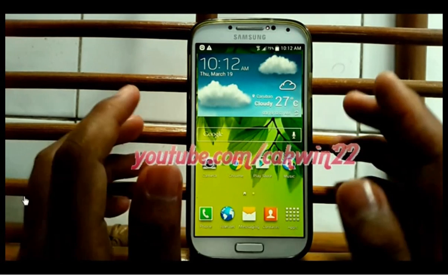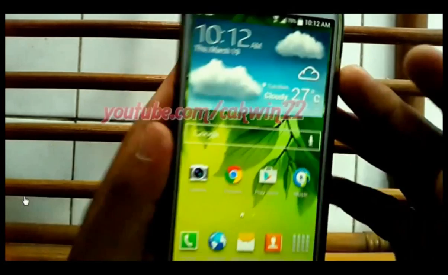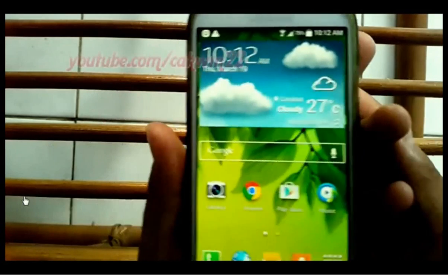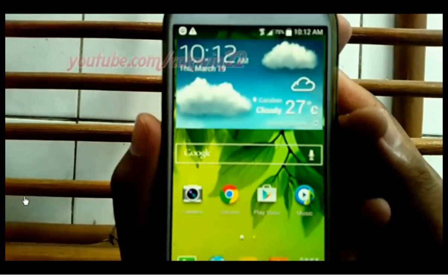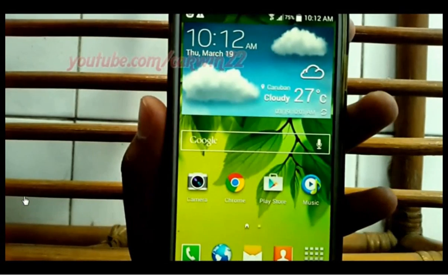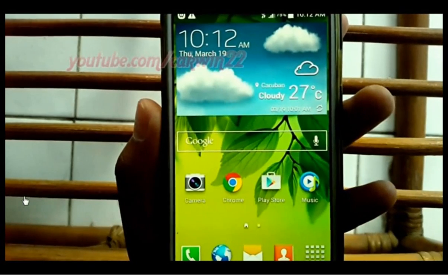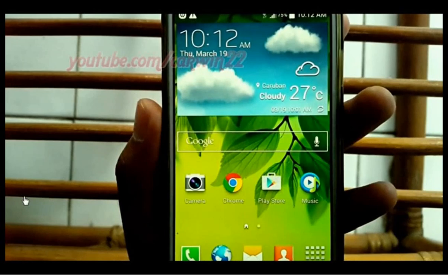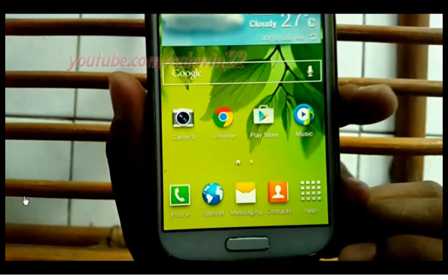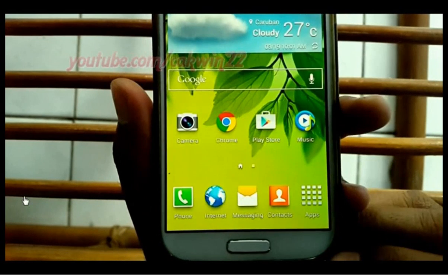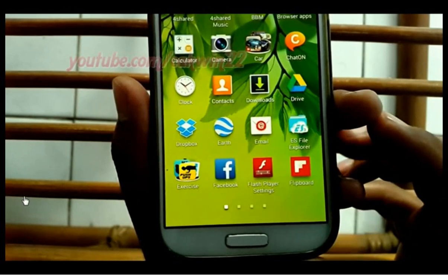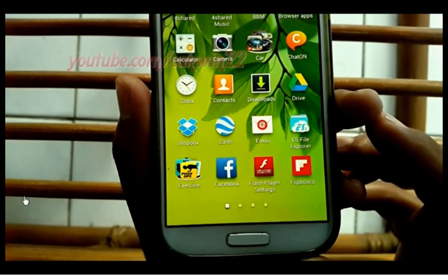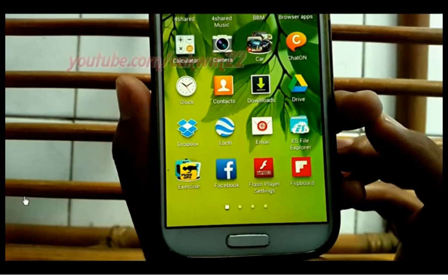To add a Facebook nickname on Android phone, open the Facebook app. Tap the app, then tap the Facebook app.